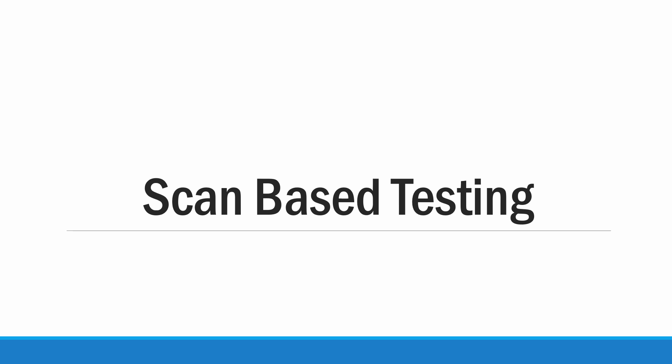Hello friends, today we are going to see about scan-based testing. Scan-based testing is one of the structural approaches which is used to test a VLSI circuit. Usually this will be used in complex circuits and the circuits which have a two-layer or a three-layer design.